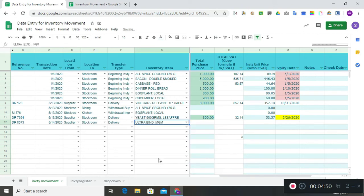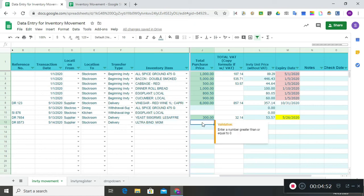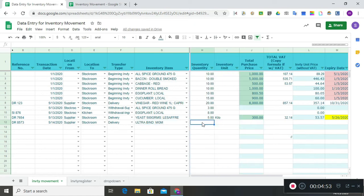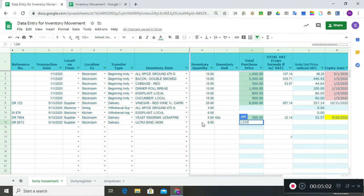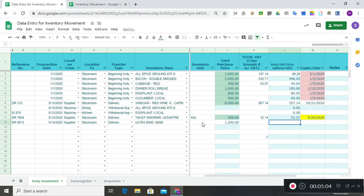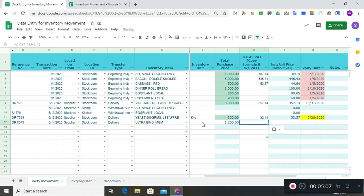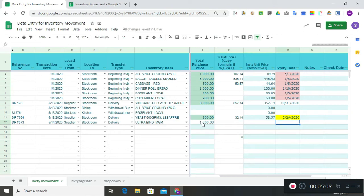Let's say I bought ultra bind — 9 units for 1,200 pesos — and let's say this item has a VAT component and it has no expiry date.